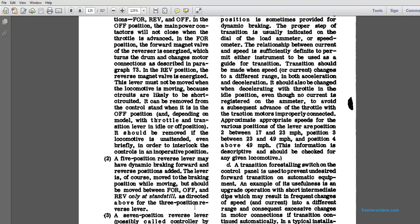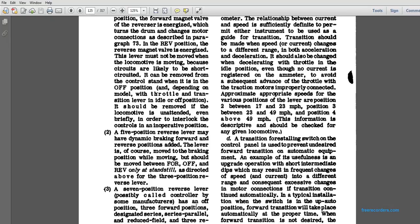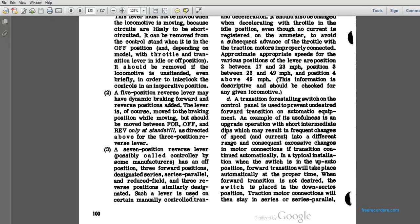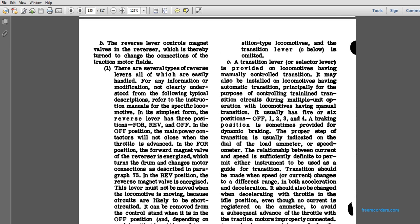A five-position reverser may be highly dynamic forward. The reverse position is added by the lever moved to the braking position. It should be moved forward and off at the reverse and standstill as directed above for the three-position reverse lever. A seven-position reverse lever, possibly called the controller by some manufacturers, has an off position, three forward positions designated serial, series, parallel, and reduced field, and three reverse positions with similar designations. Such a lever is on certain manually controlled transition types of locomotives and transition levers.